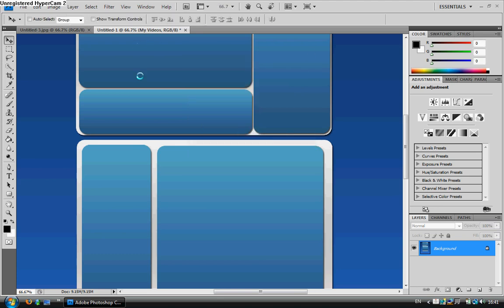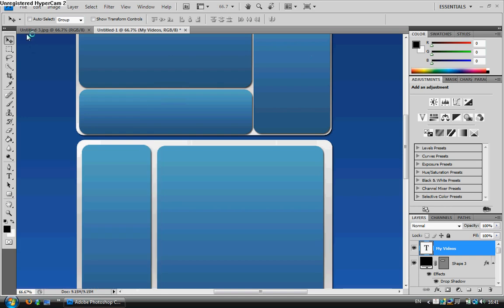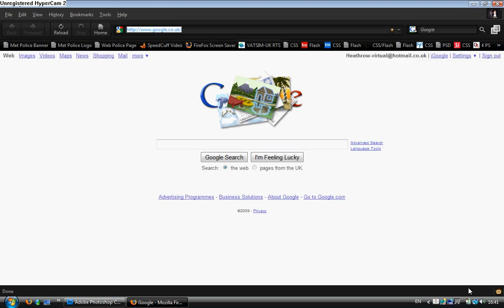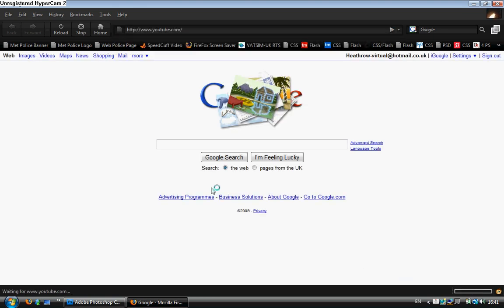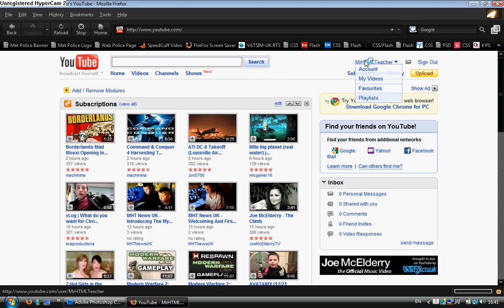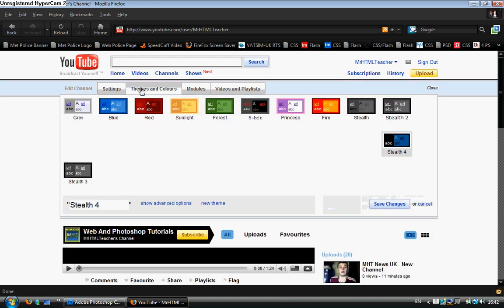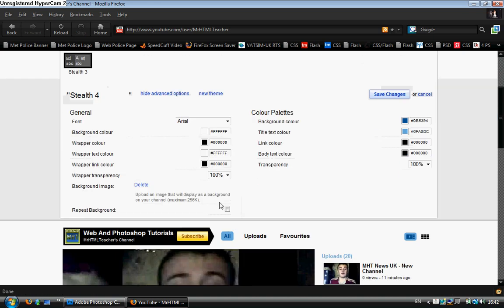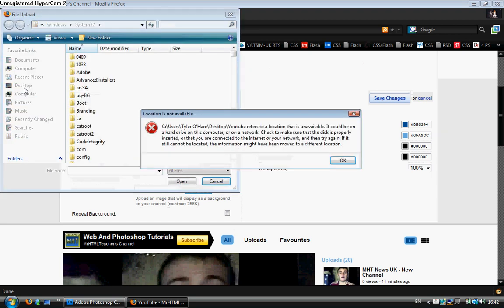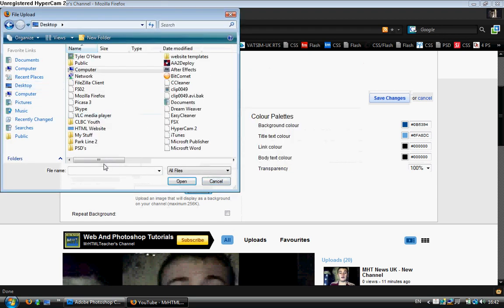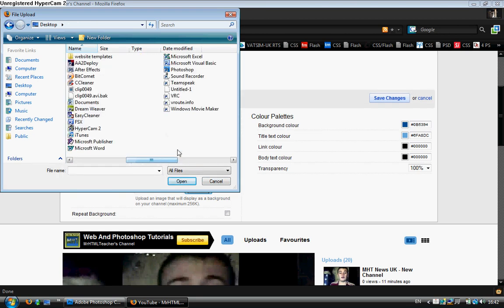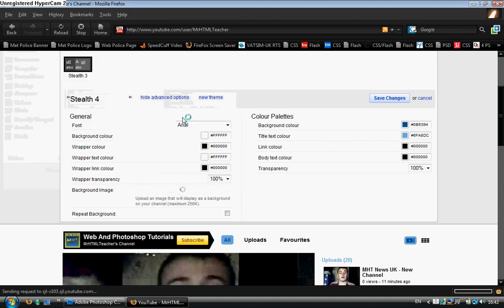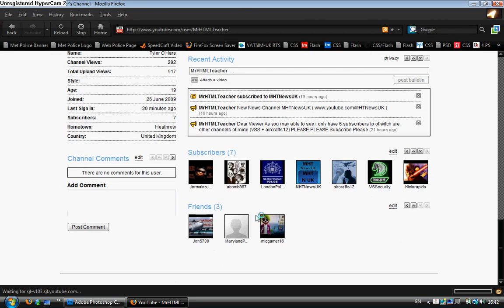And then we're going to go to our YouTube channel. Let's wait for it to load up. Once you're logged in, simply go to Themes and Colors, Show Advanced Options. Delete whatever background you had originally. Browse for your background. Go and find what you have just created. In our case, there it is there.